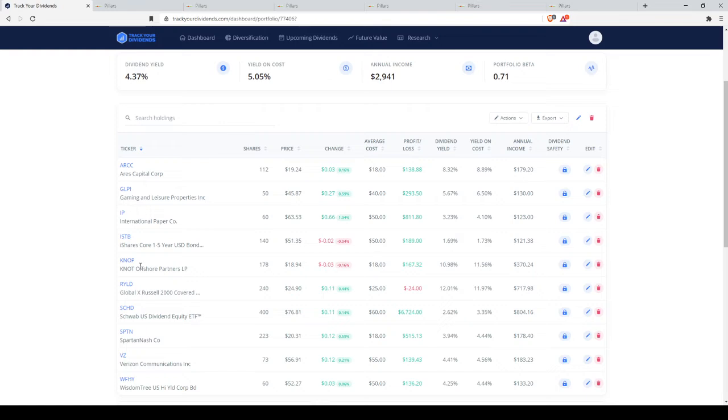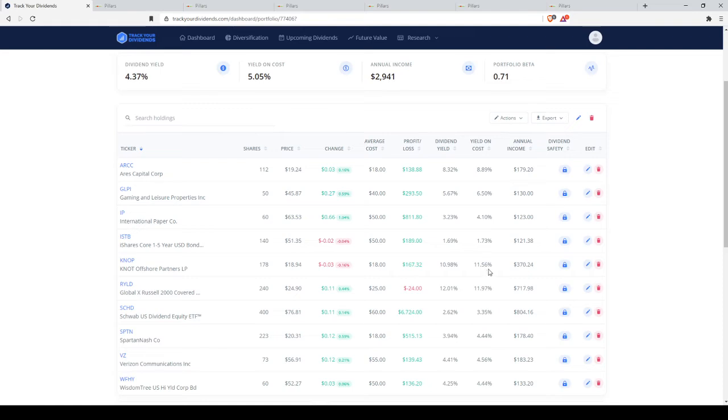Our largest in this case is NOP, which is Knot Offshore Partners, which I've done a video on. Very high yield between 10 and 12% usually. Not a lot of capital appreciation, but it's going to get you that nice yield and it's going to push your portfolio yield up very nicely.